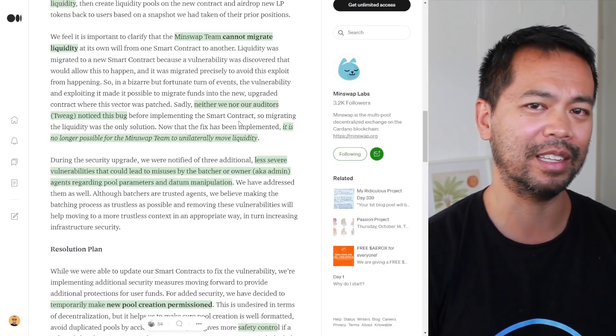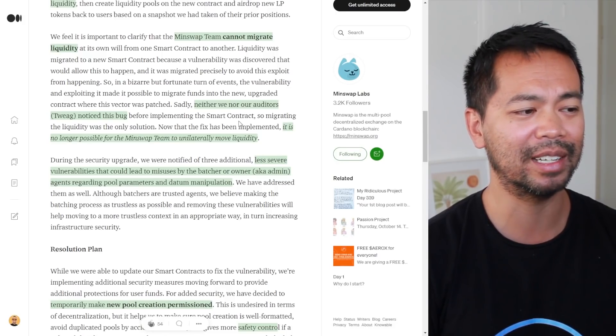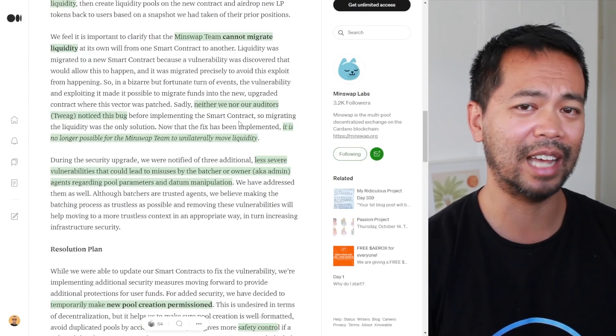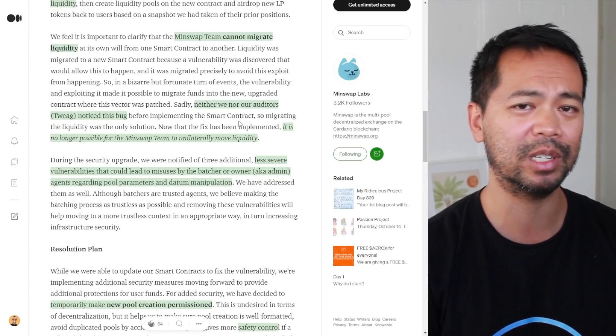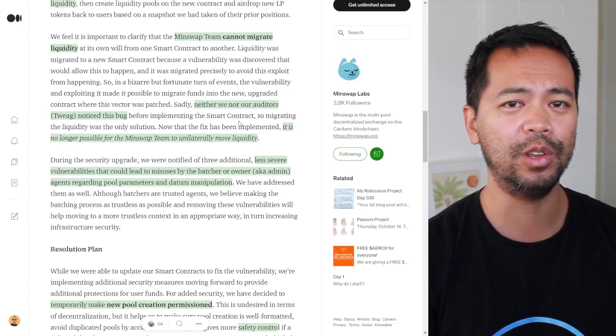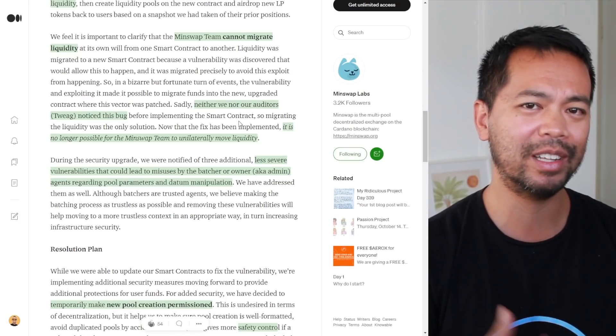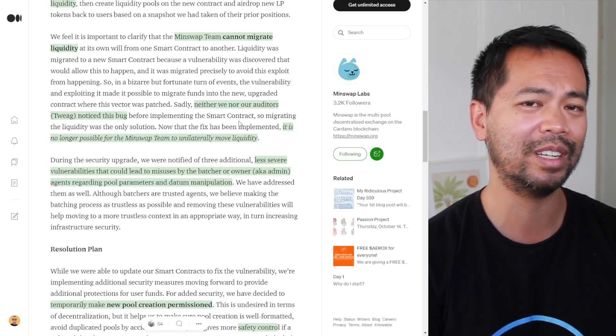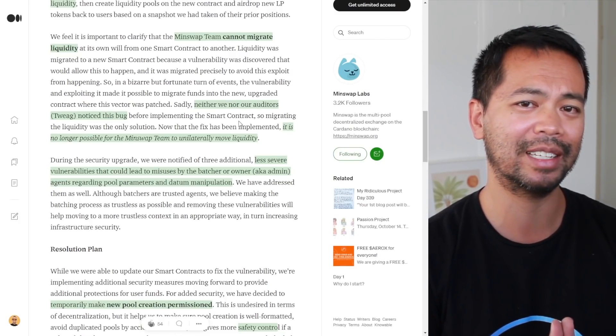It wasn't done intentionally. It was a vulnerability that even their auditors had missed.